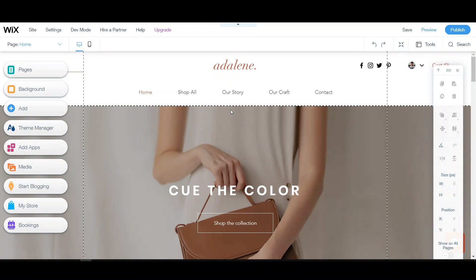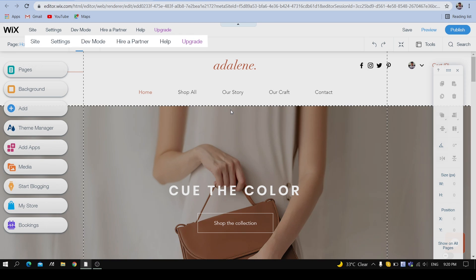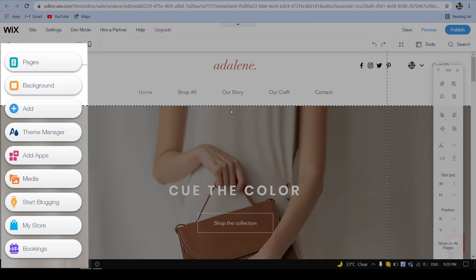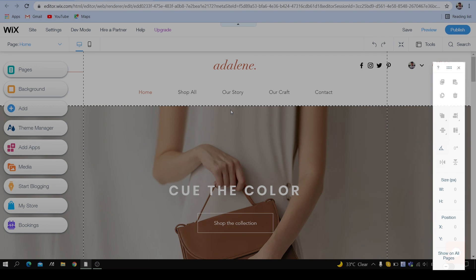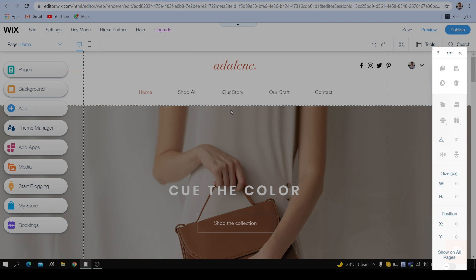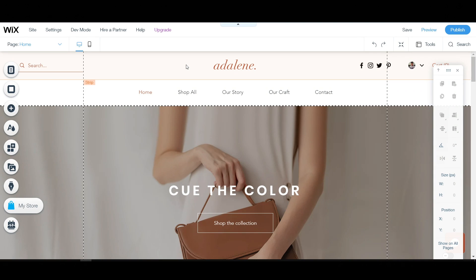We have chosen our website template and now Wix will take us to the Wix Editor. Before we start making changes, let's mention the three main elements of the Wix Editor: the top menu bar, the left menu bar, and the right toolbar. Everything you see in the editor is editable.